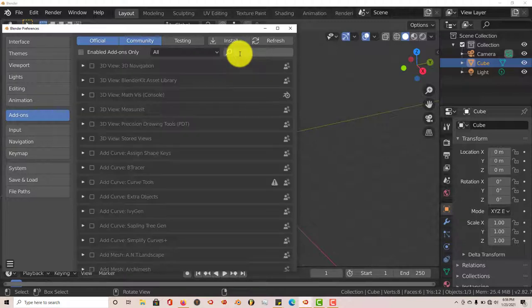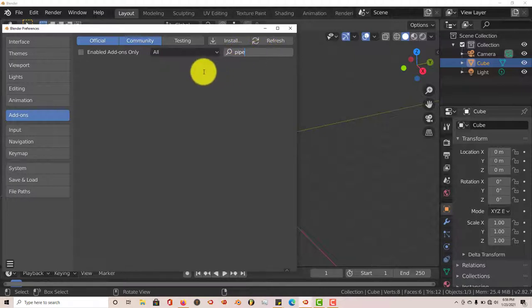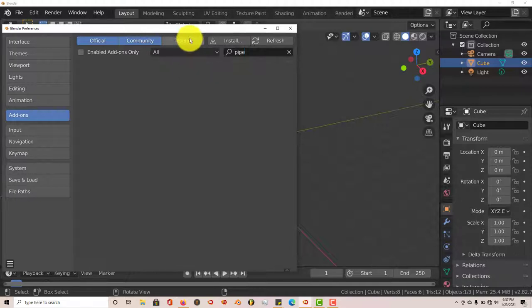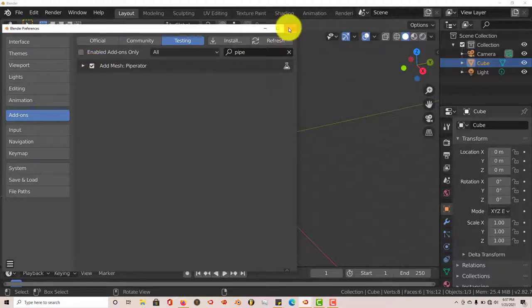Let me type in Piperator, or just pipe. Usually when you type in the first four letters it will come up, but in order to see it after you've installed it in Blender, just click on Testing and there it is. Just click on that to activate it.